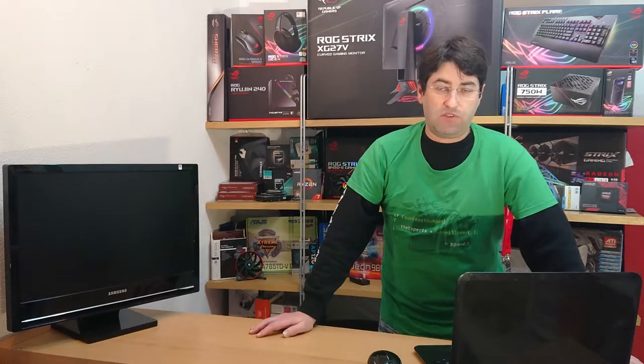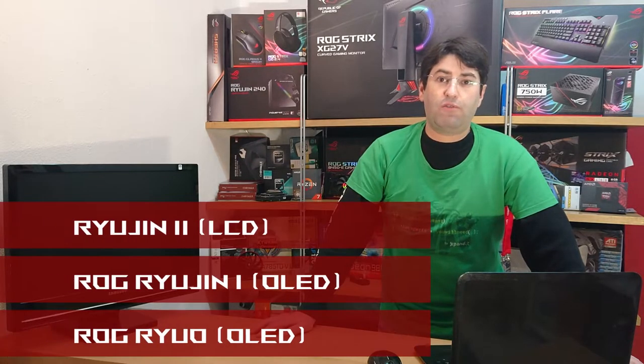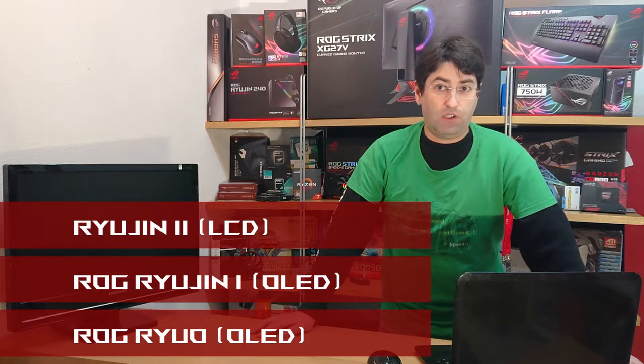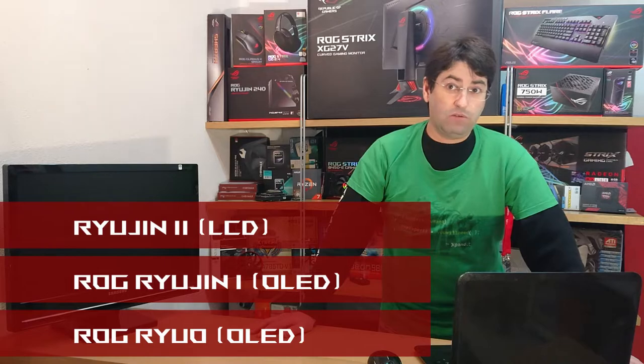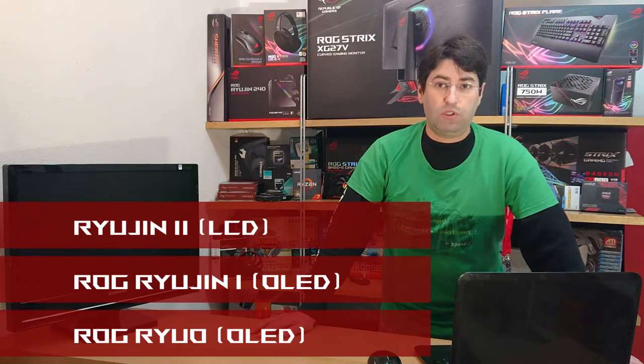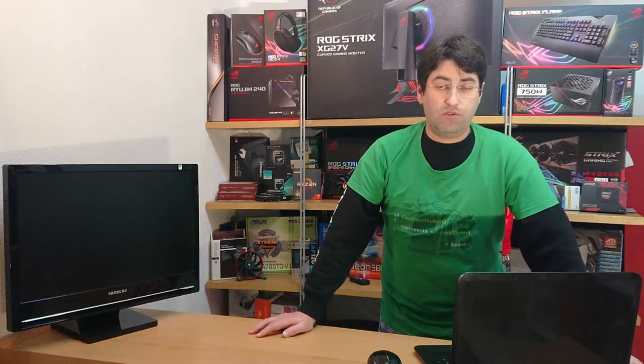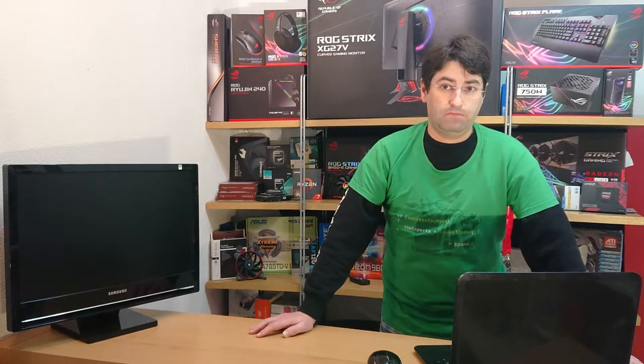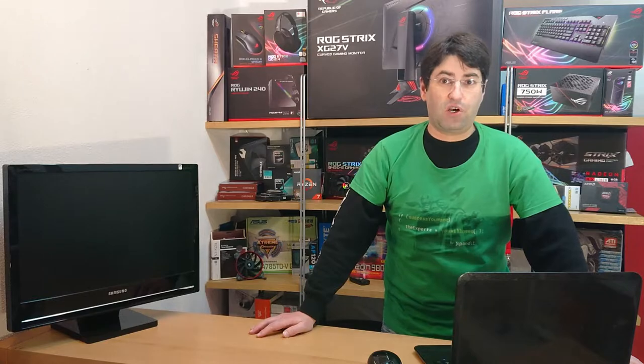Let's recap. If you have the Ryogen 1st Edition, 2nd Edition, or the Ryogen, you can follow this tutorial. Let's start!